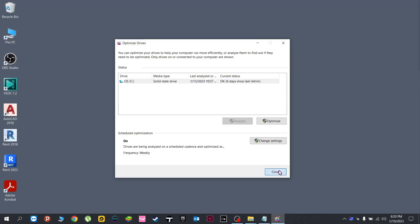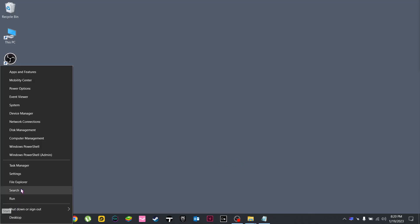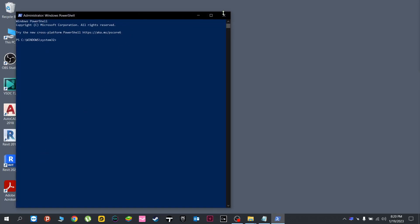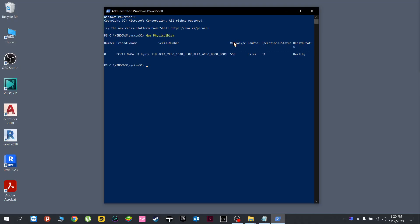Lastly, one more extra method is by going here again and using the Windows PowerShell with admin privileges. Then type these keywords, press Enter, and you will see a list popping out. Same as before, as we only have one hard drive, it shows that what we got is an SSD.